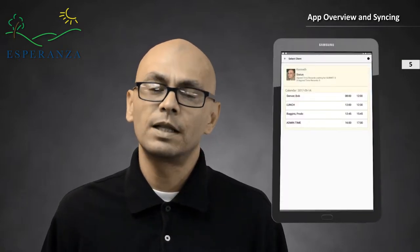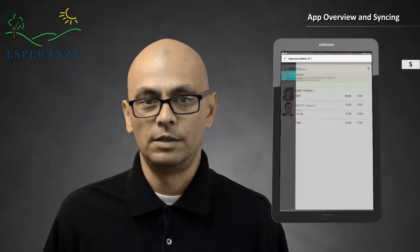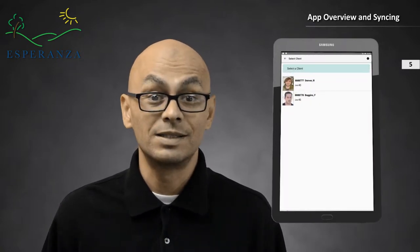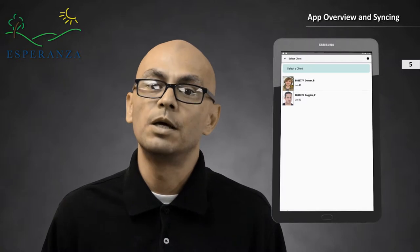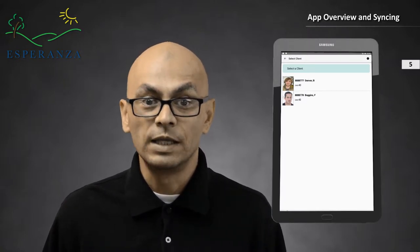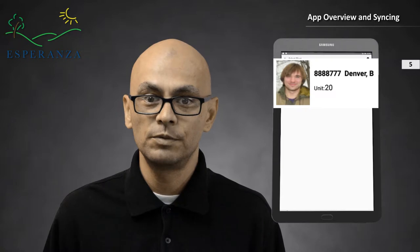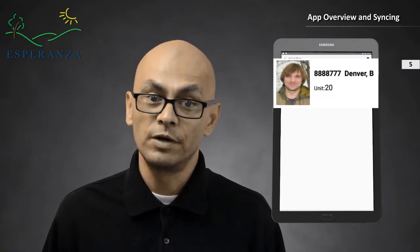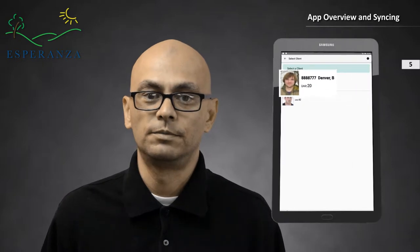The Select Client screen shows your current assigned clients. If a client isn't listed and you have performed a full sync, please contact your supervisor. The list shows your client's image, UCI, and name. Underneath their name are total monthly hours.